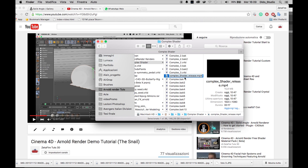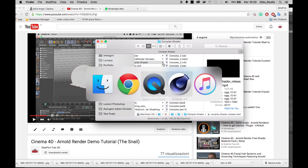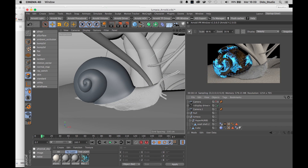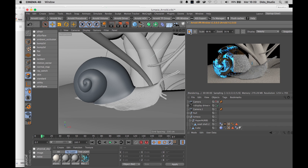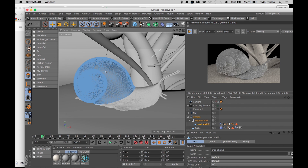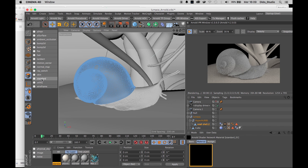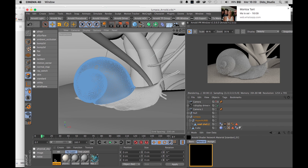Now let's go to Cinema and just start to work. This is my scene, this is my work. Here I have my snail with enough subdivision. This is a simple sculpt of the body of the snail, and this is the shell. Let's start creating a simple standard material.